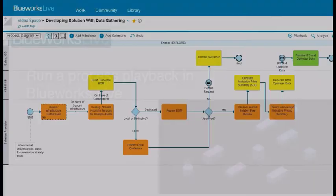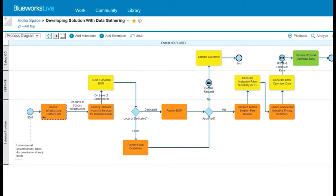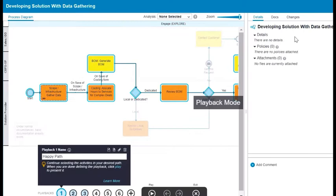This video shows you how to run a process playback in BlueWorks Live. After a playback has been defined and the process has been published, anyone with access to the process can run it.